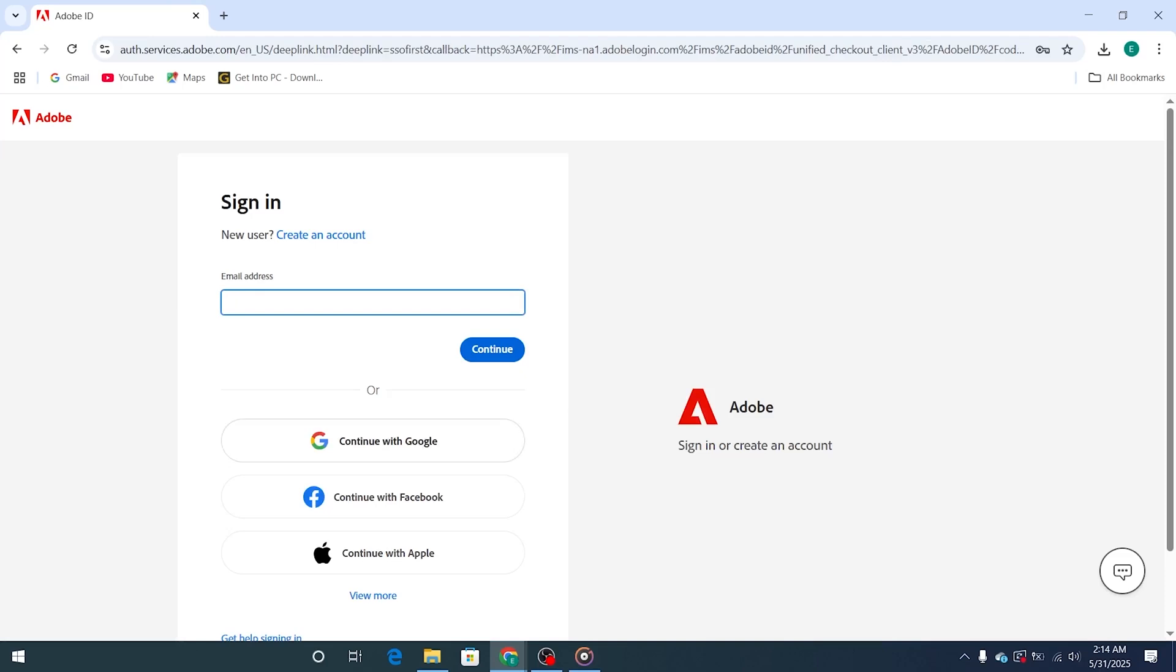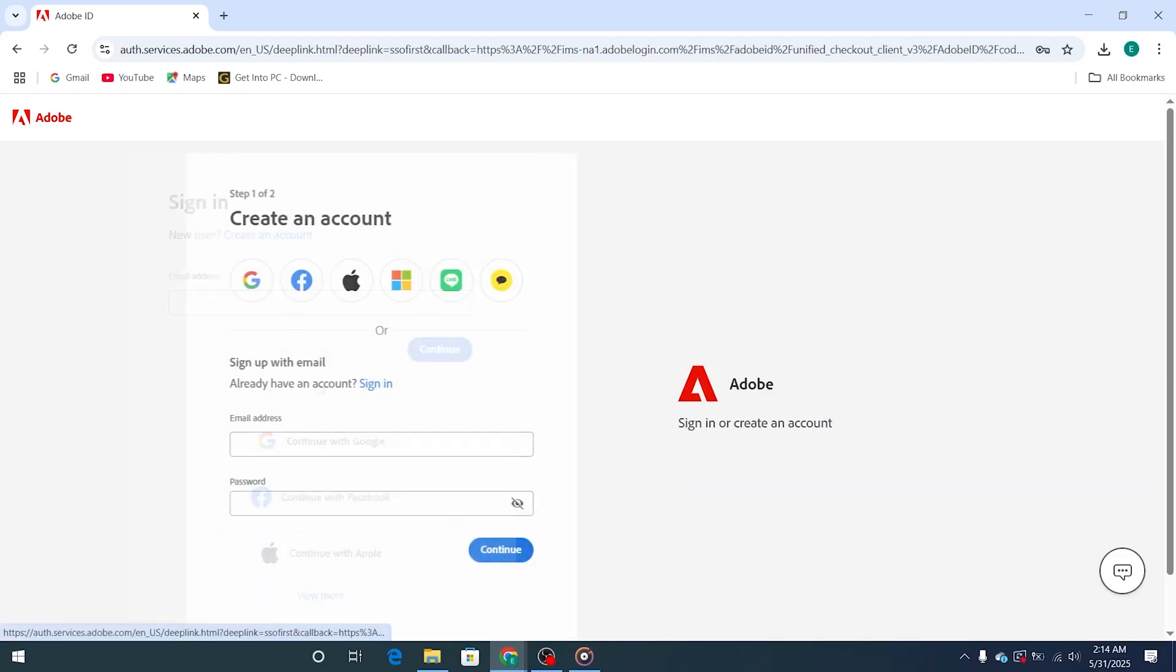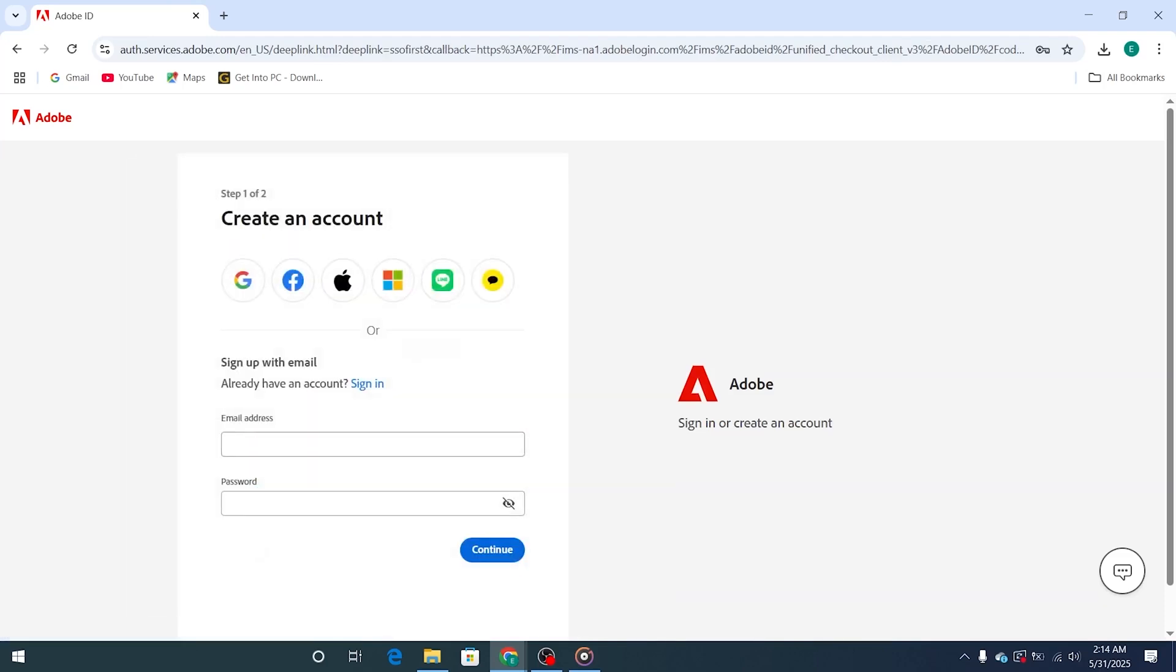Next, go ahead and sign in or create an Adobe account if you don't already have one. It only takes a minute or two.